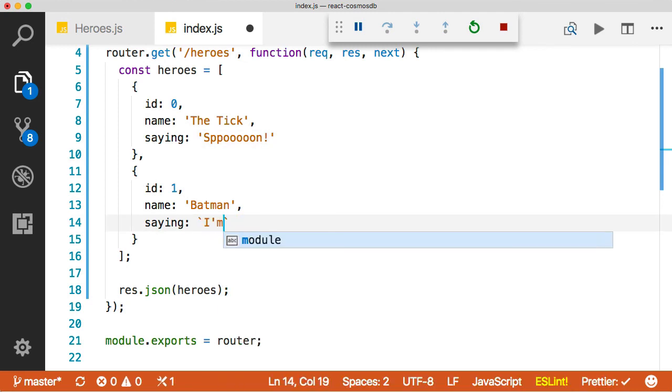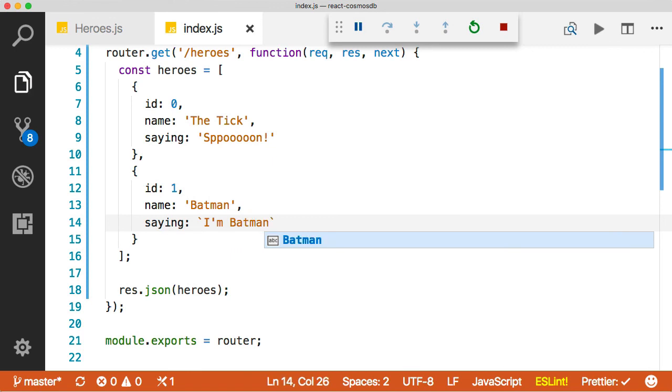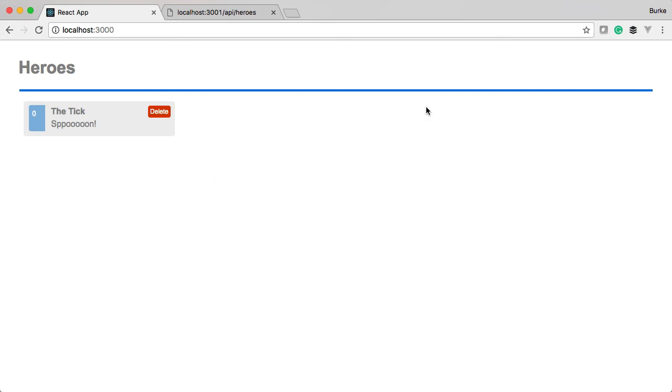Restart the server. Come back over. Refresh. Now we got two elements. Awesome.